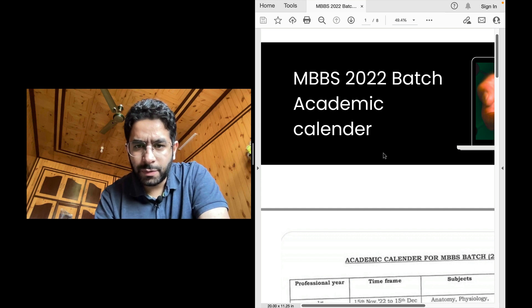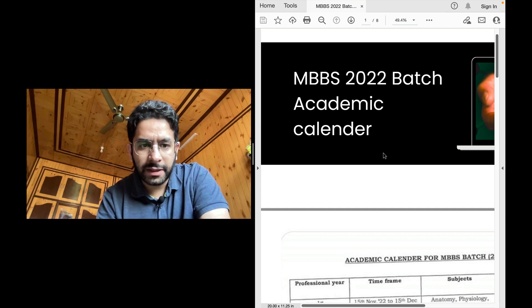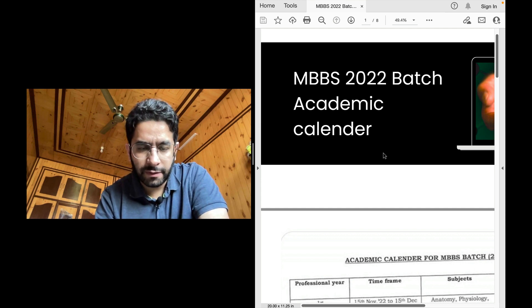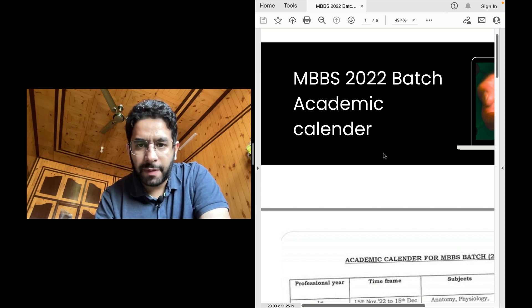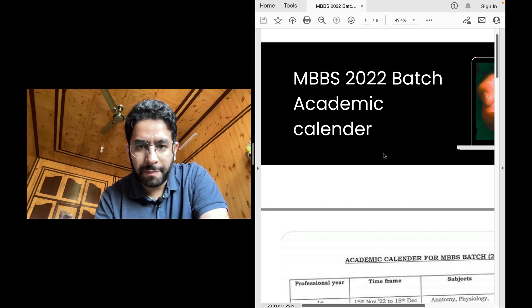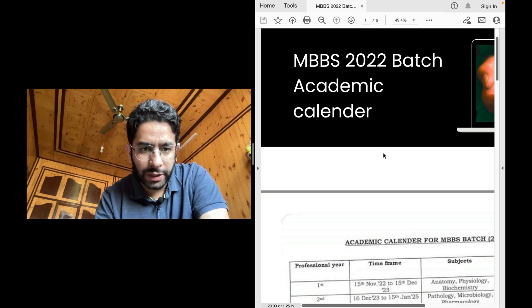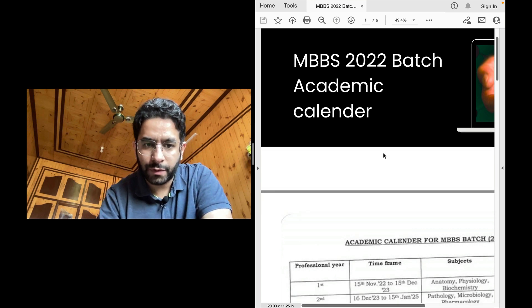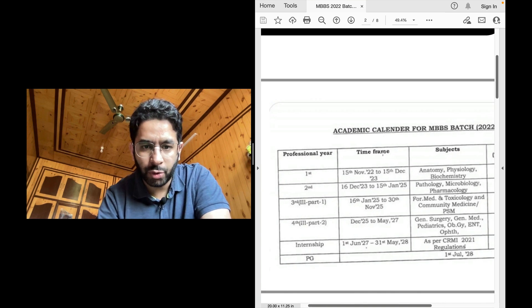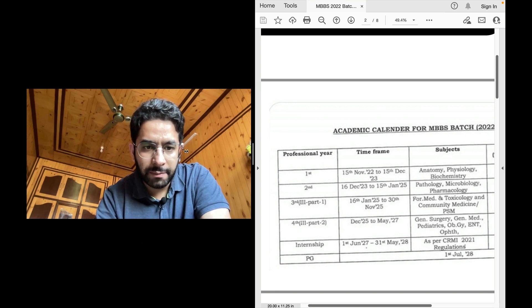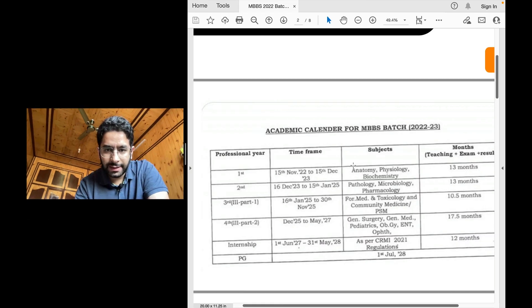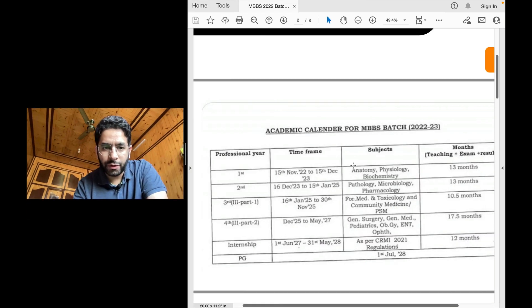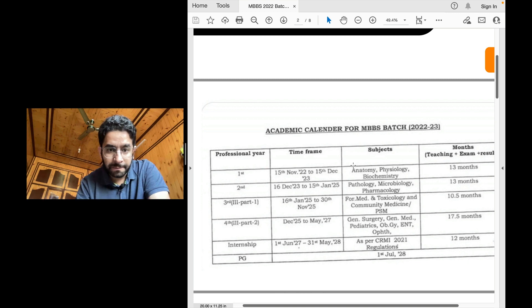In this video, I'll talk about the new academic calendar that was given by National Medical Commission and it's about the new MBBS pattern for the batch 2022. So those of you who have successfully qualified in the NEET UG and are about to join a medical college, this is the academic calendar for your next full MBBS course.